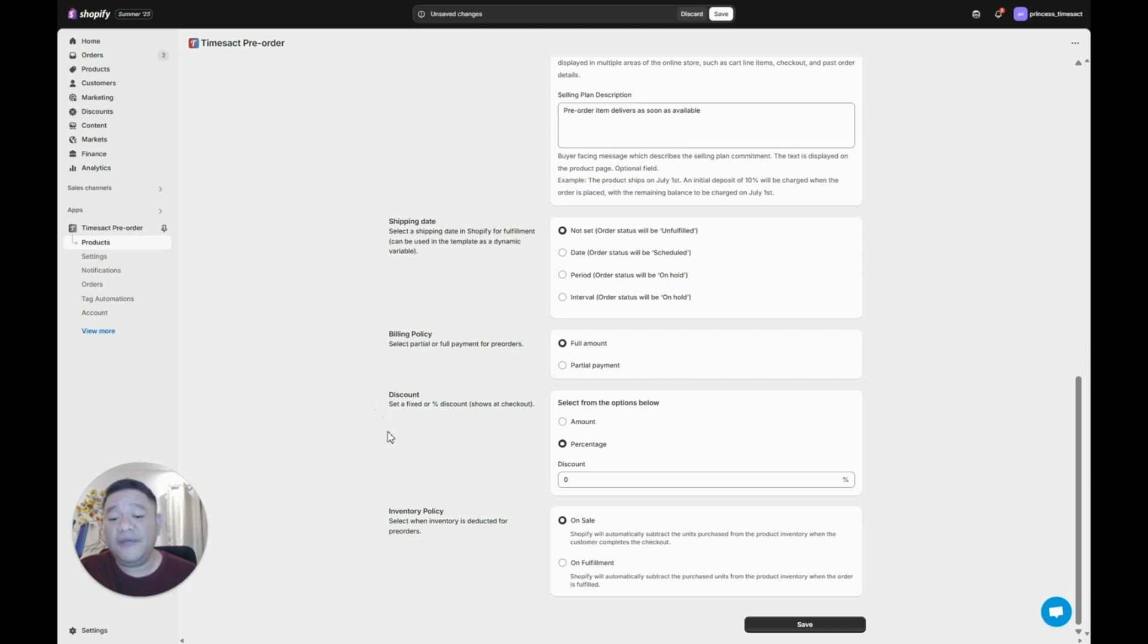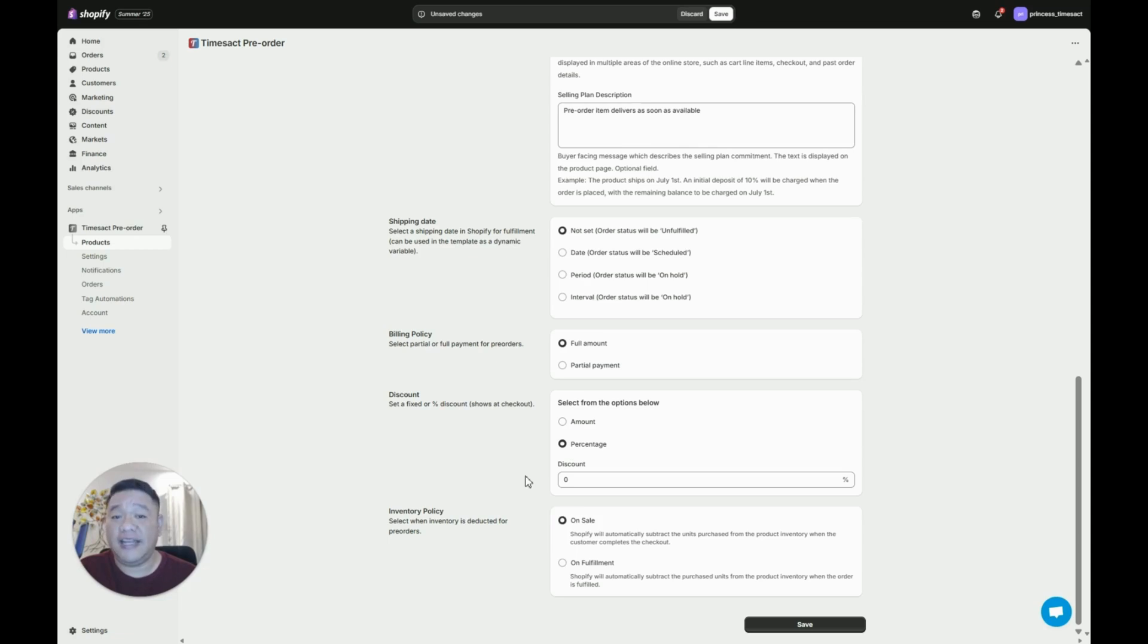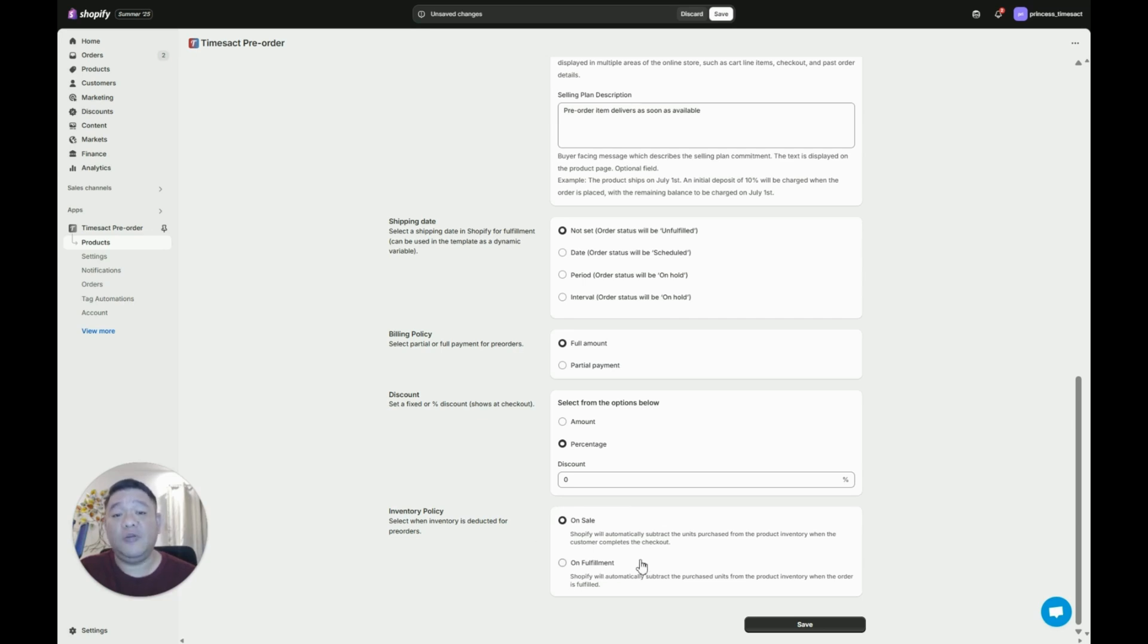Discount, you can actually just put a discount here and this would automatically deduct or be visible on the checkout page. Now under inventory policy we have two options and the commonly used one is on sale because with on sale this would automatically deduct the unit purchase from your inventory.